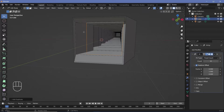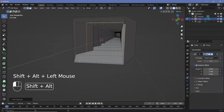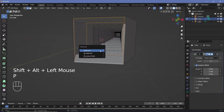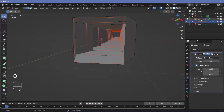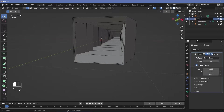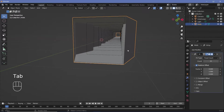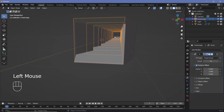Now I want to add a geometry node modifier to just these rings and not the rest of the object. So I'll Shift+Alt click to select this ring as well, press P, and choose Separate by Selection. That way this becomes its own object, which we can rename to Inner Loops. The outer cube we can rename to Walls. Press Tab to go back into object mode and select the inner loops.